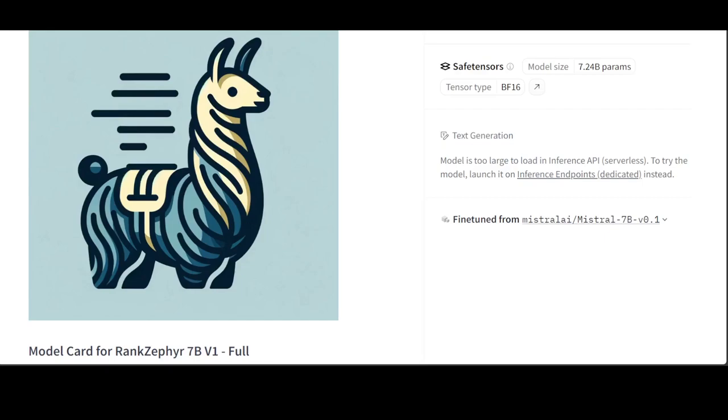RankZephyr Base follows single-stage fine-tuning on the RankGPT 3.5 model, while RankZephyr Full is further fine-tuned on RankGPT-4 re-orderings of OpenAI's data for 5,000 queries.